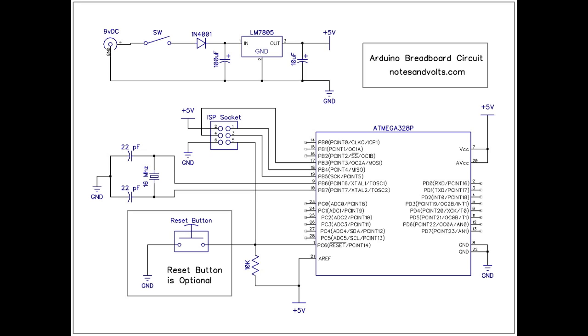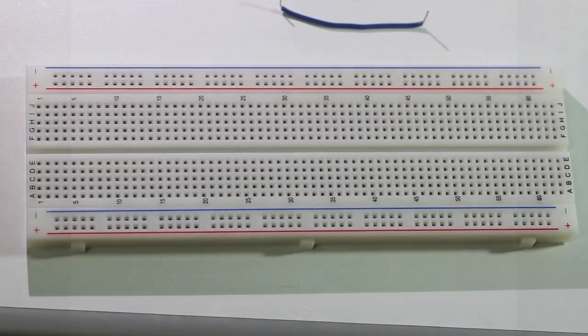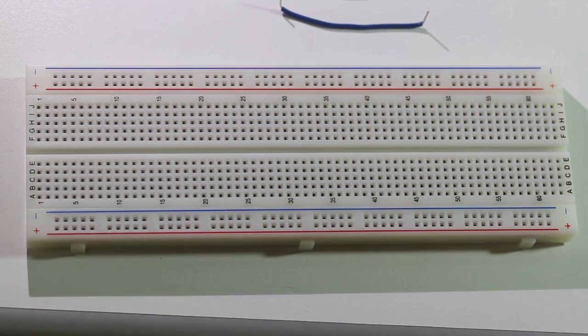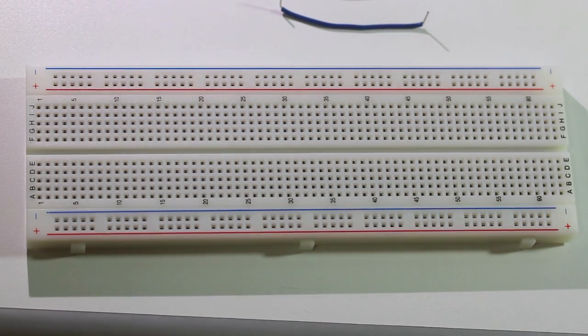In this tutorial we're going to talk about taking an Arduino project and moving it to the breadboard. So we're going to build the minimal circuit to run Arduino code on our breadboard. Okay, let's get started.